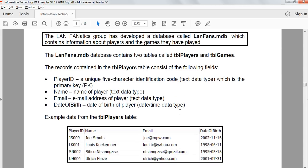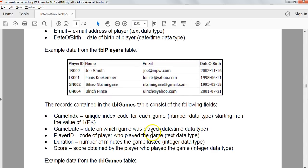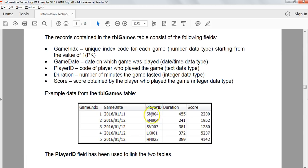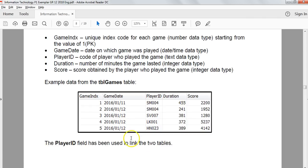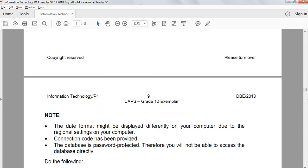Before we get into the SQL, let's look at what tables we're dealing with in the LANs MDB database. There are two tables: a table about players and a table about games. The players table has a player ID (the primary key), a name, an email, and a date of birth. The games table has a games index (primary key), game date, player ID, duration, and score. The two tables are linked by player ID.